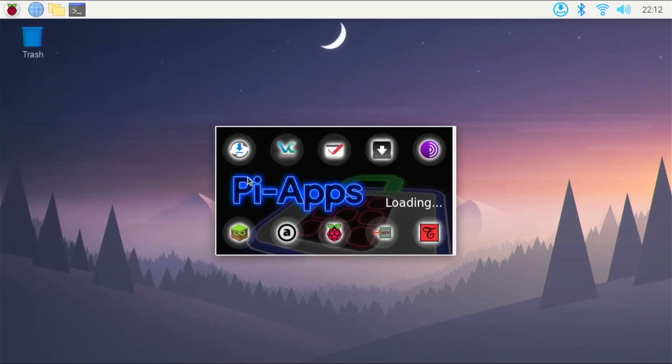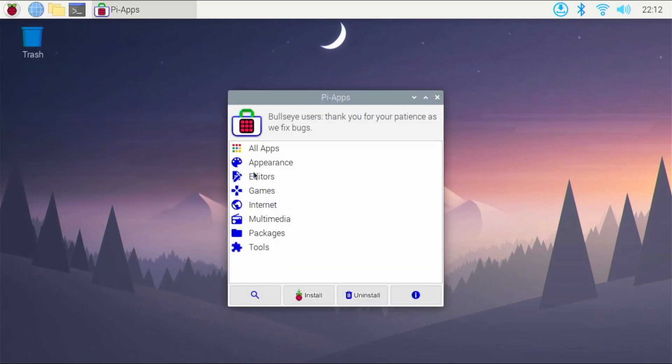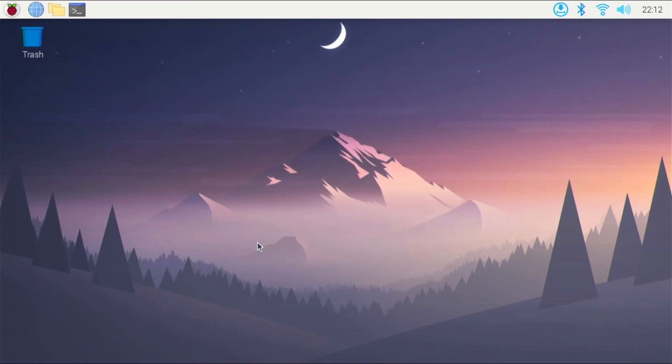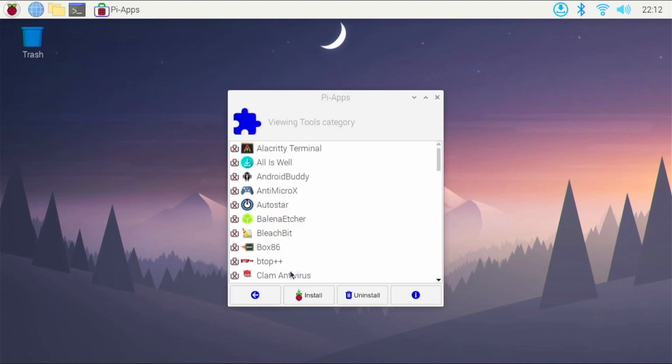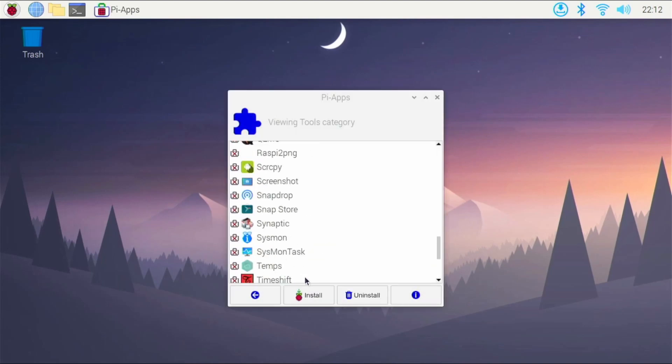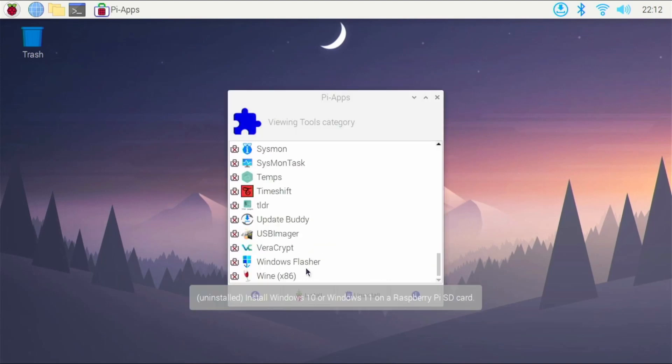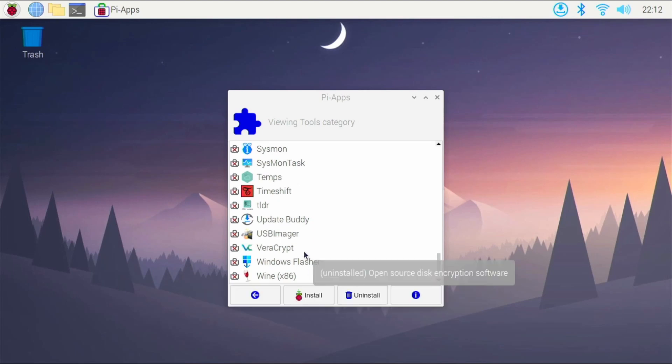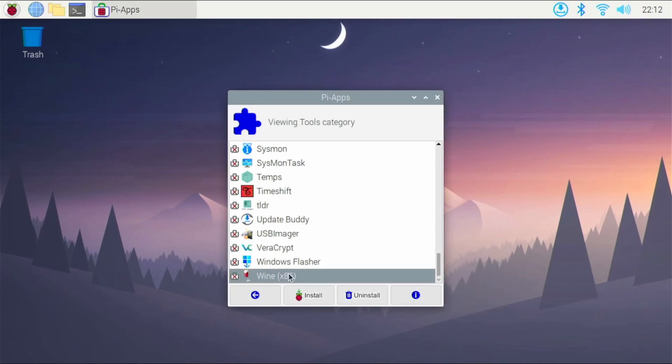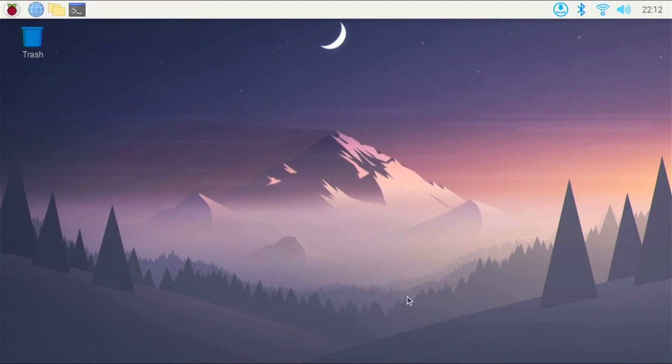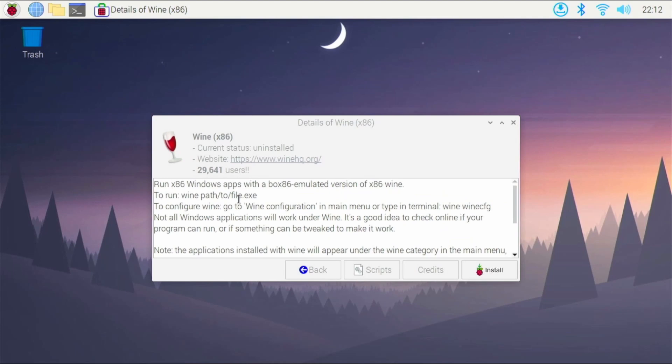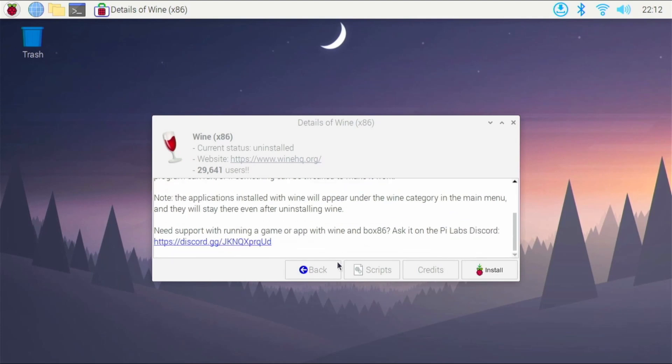So Pi Apps has a lot of other applications too, but for this video we will be using Wine. So like I said, we will be using Box86 too, but when you install Wine from Pi Apps, it automatically installs Box86 as well. So you don't have to install them separately. So right here is Wine x86. I'm going to hit the installation button. If you want to read more about it, hit this I button right here, and you can read more about what it is.